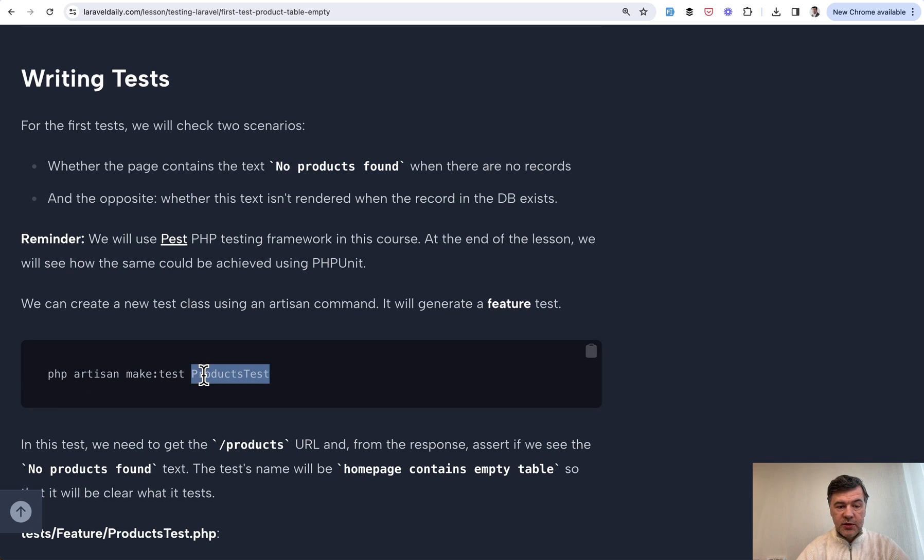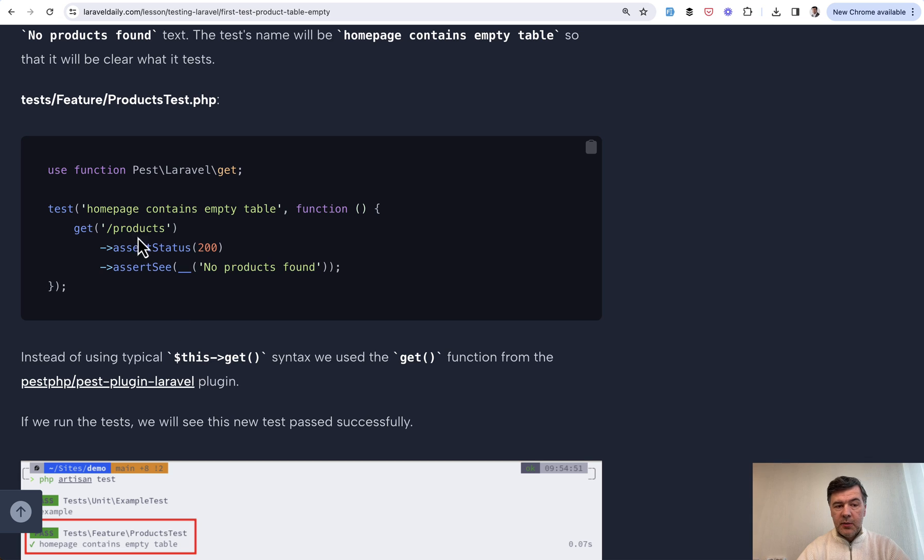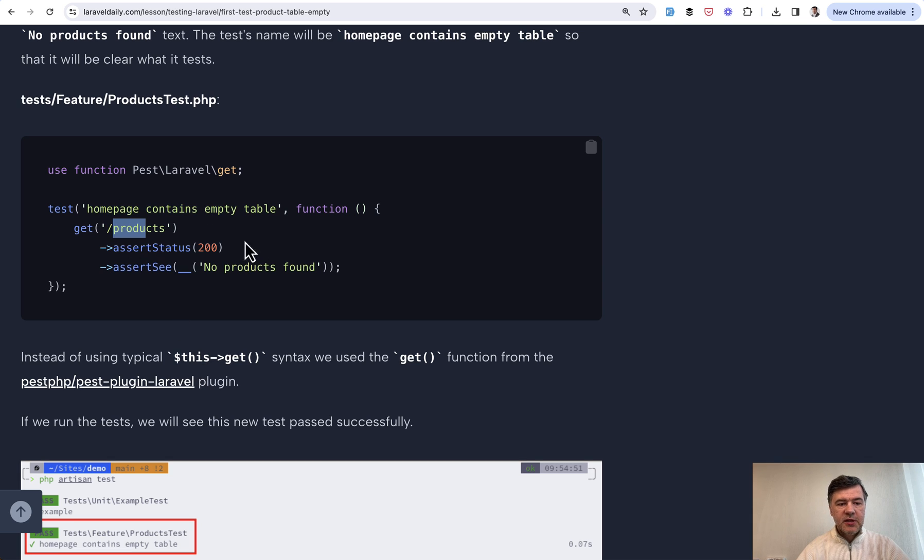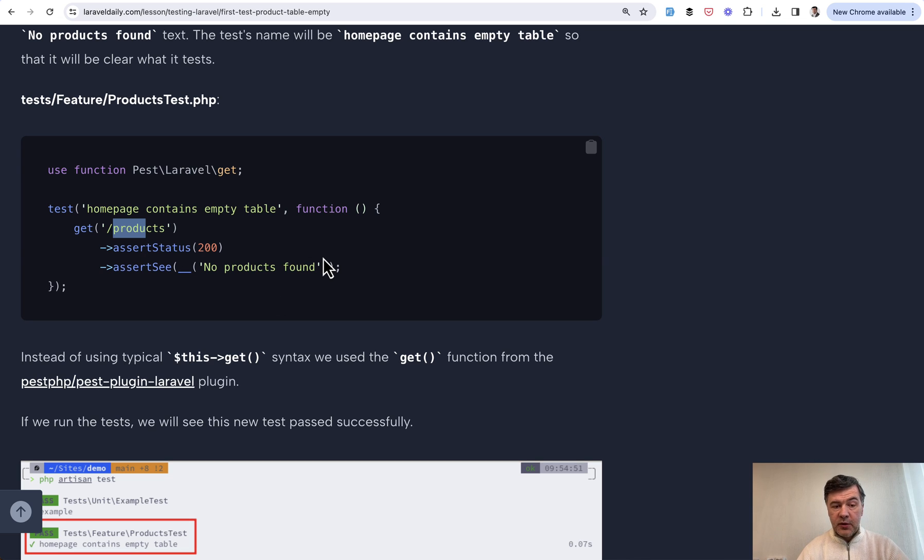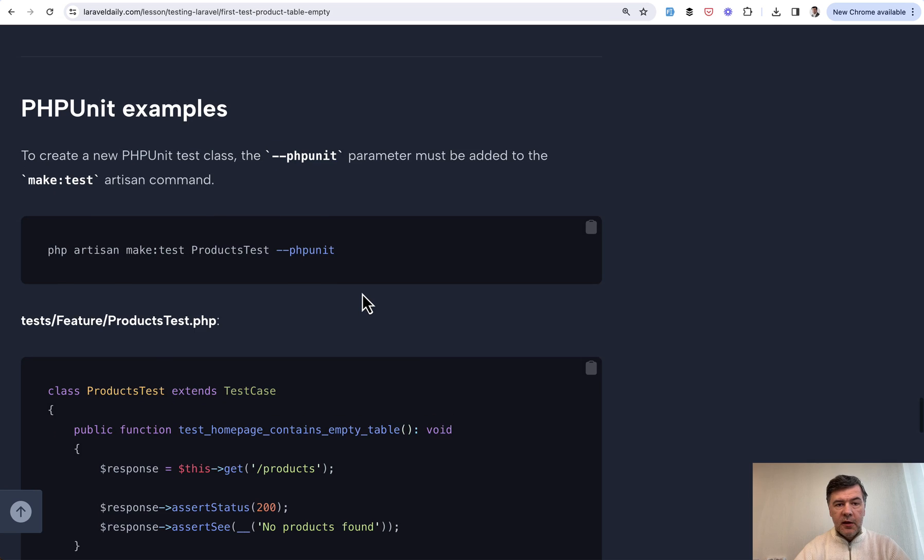First, we will search for no products found on the page. We make our new test, name the test like this, and we're getting the page and assert the status and assert that we see that text. This is how easy it is to check if there is some text on the page.